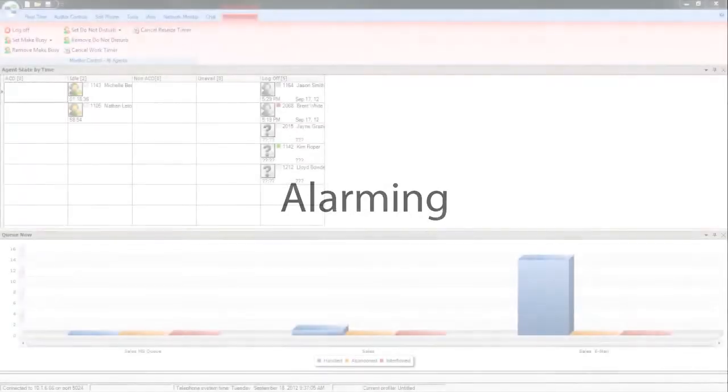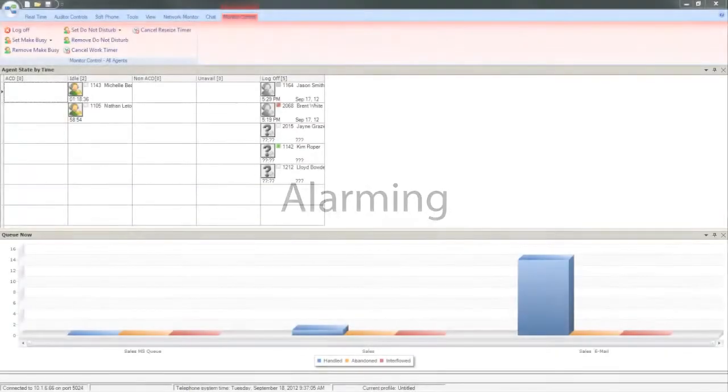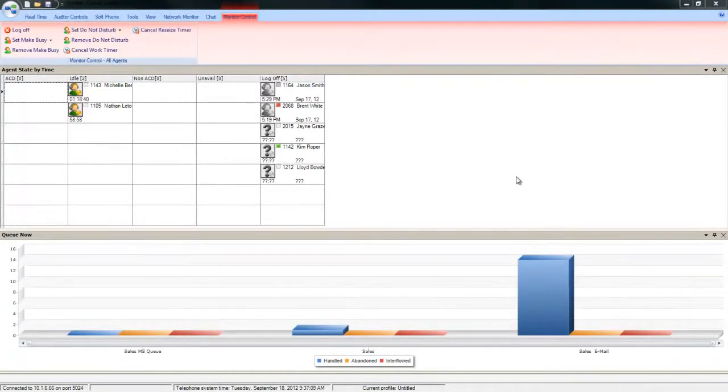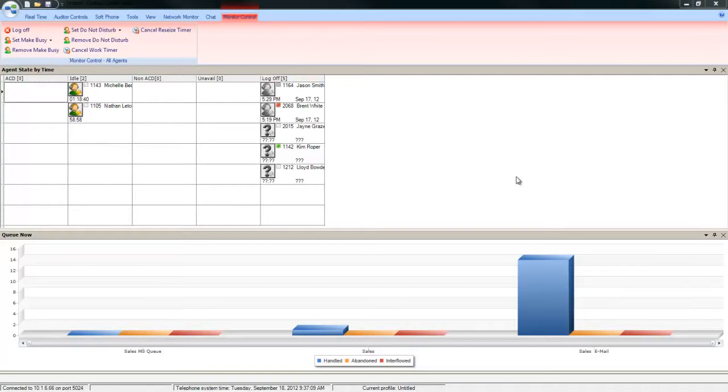All ECD real-time alarms are configured in our real-time agent, supervisor, and employee desktop application called Contact Center Client. Let's take a look at how you can set alarms on some of the most frequently used contact center performance statistics.